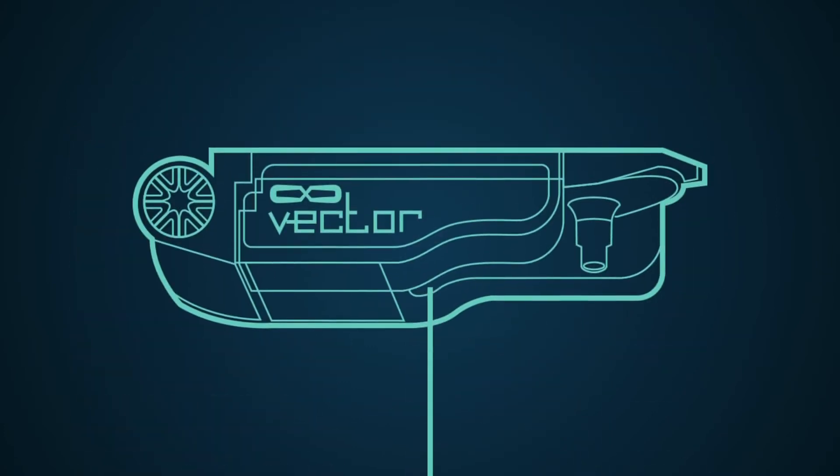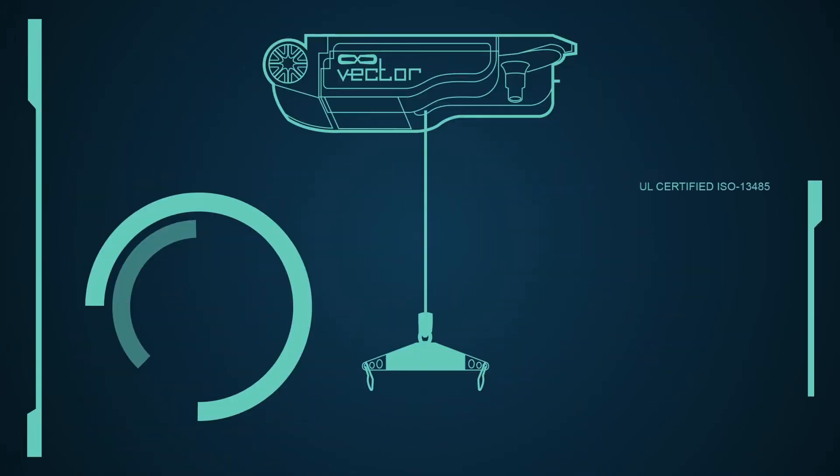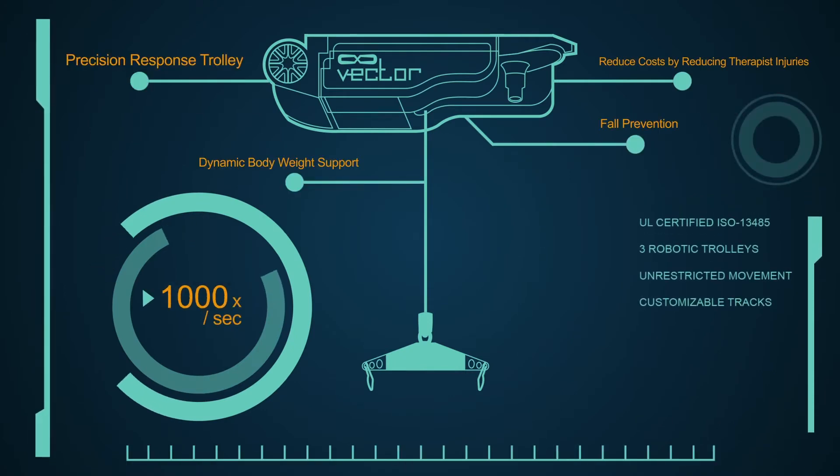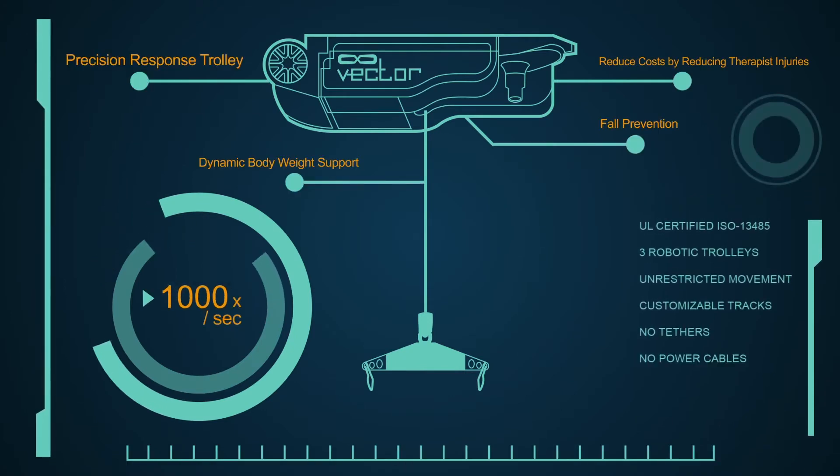A precision response trolley monitoring patient movement at 1,000 times per second.